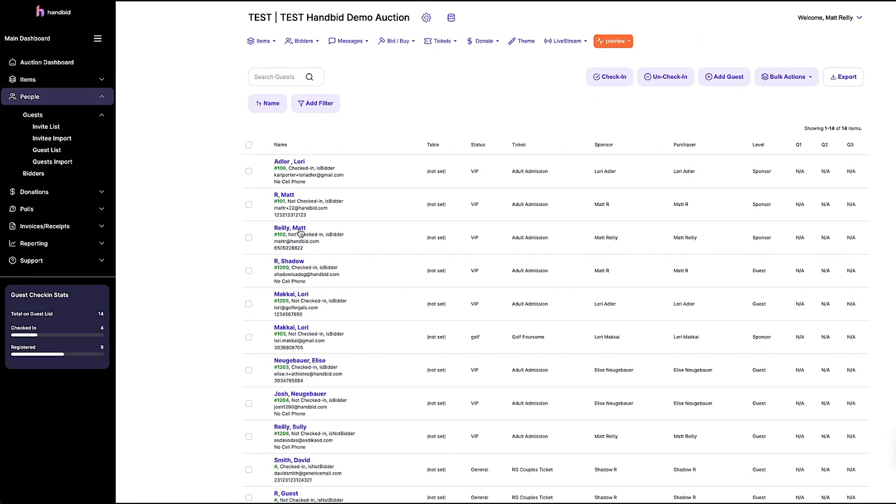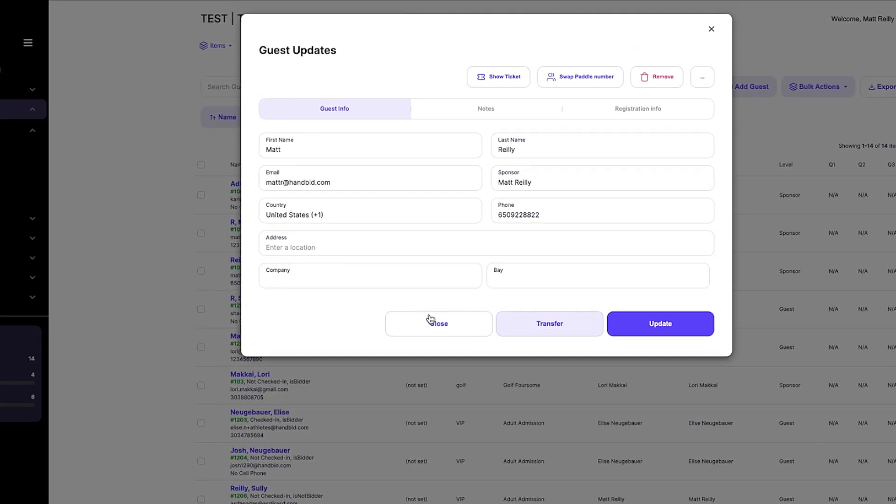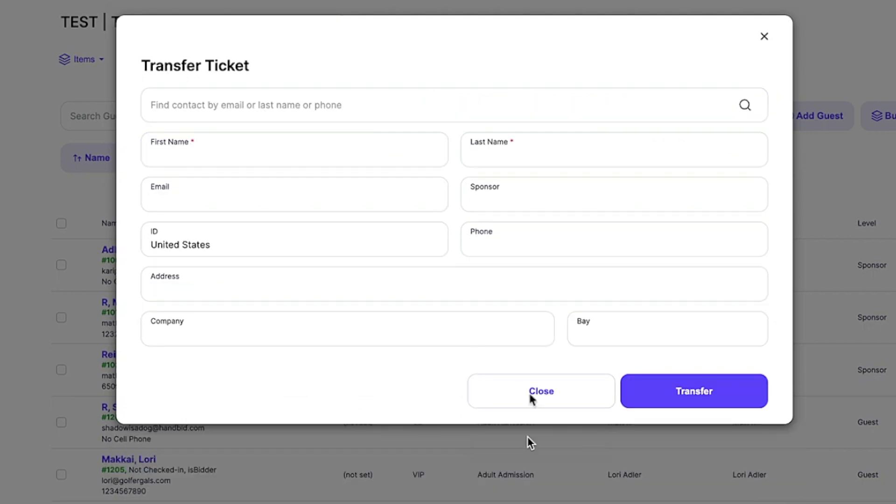To transfer a ticket, select the name of the guest who wants to transfer their ticket. When you open the guest profile, you'll see several options, but we're looking for the transfer button.